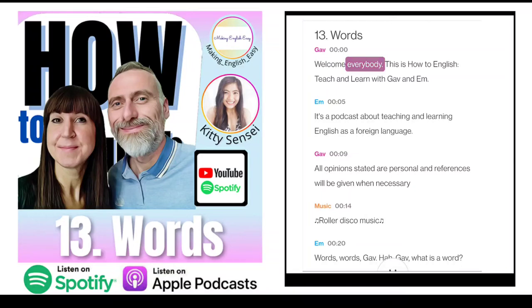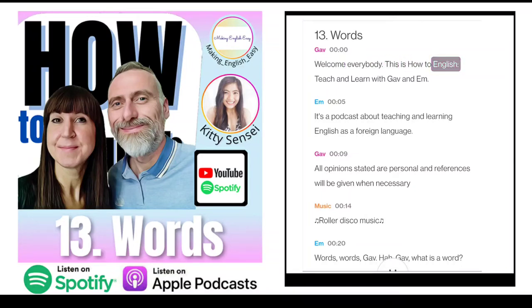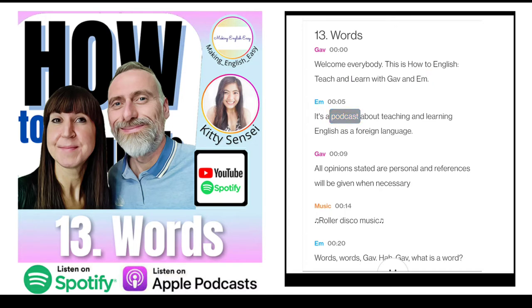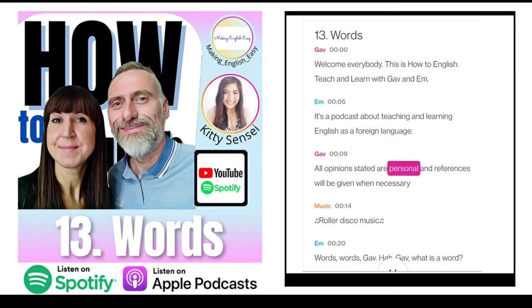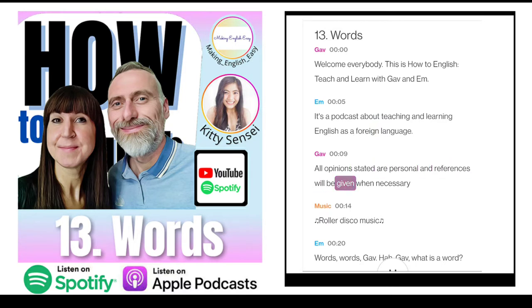Welcome, everybody. This is How to English — teach and learn with Gav and M. It's a podcast about teaching and learning English as a foreign language. All opinions stated are personal and references will be given when necessary.